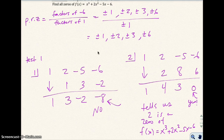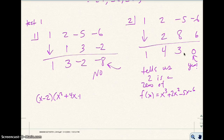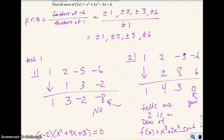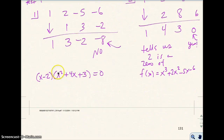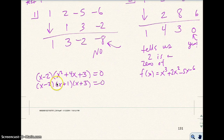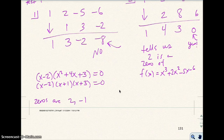Since 2 is a zero of the function, one of the factors is x minus 2, and the rest of the function is given by the remaining coefficients: x² + 4x + 3. Now I can factor x² + 4x + 3 by the AC method or trial and error. That factors as (x+3)(x+1), since 3x plus 1x is 4x and 1 times 3 is 3. So my zeros are 2, negative 1, and negative 3.